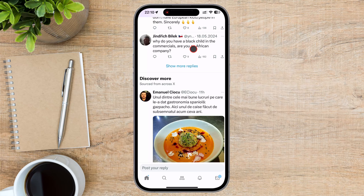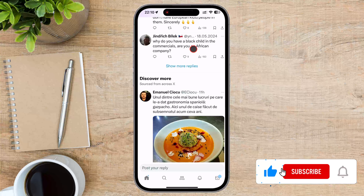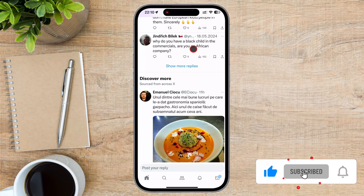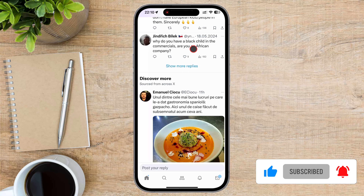And there you have it — you've successfully checked comments on Twitter. If you found this video helpful, please consider leaving a like and subscribe to my channel for more tech tips and tricks. If you have any questions or requests for future videos, drop them in the comments below. Thanks for watching, and I'll catch you in the next one.